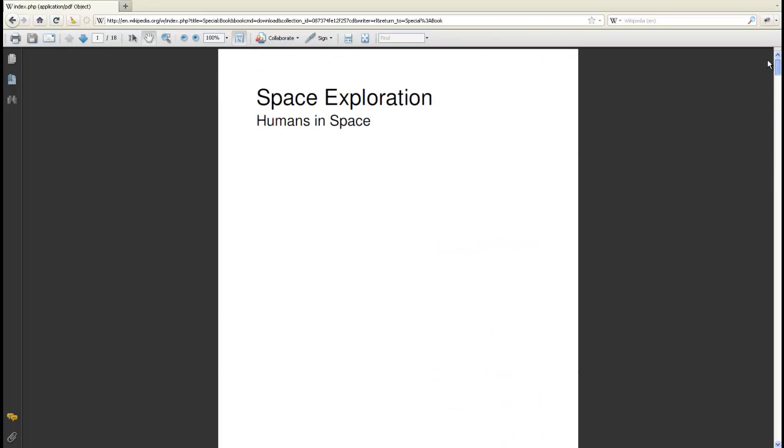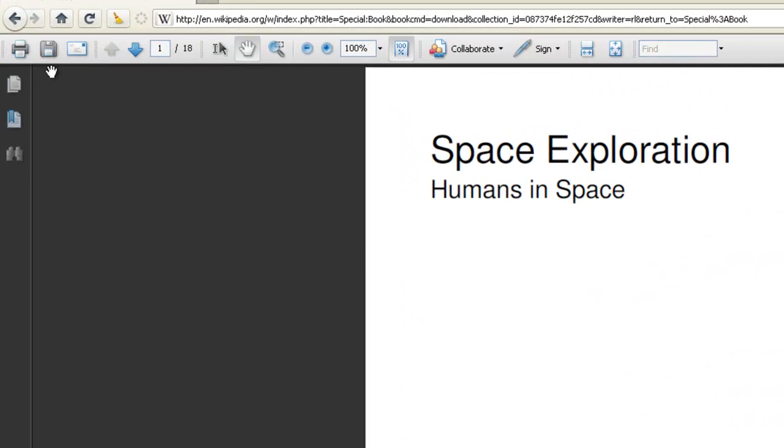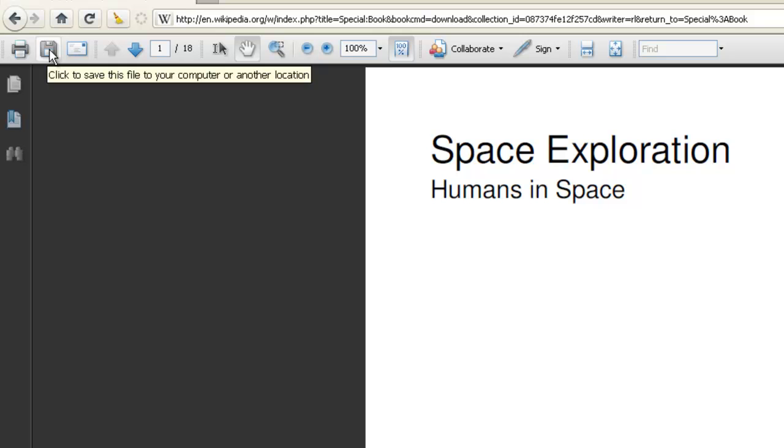This one looks good, in which case we can save it to our hard drive and upload it or send it by email.